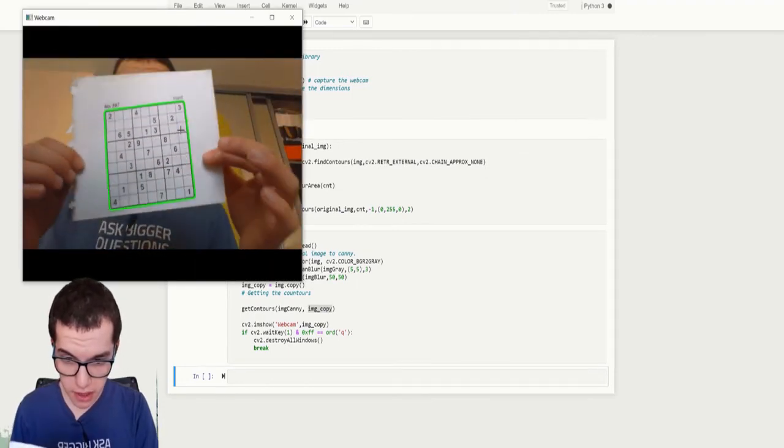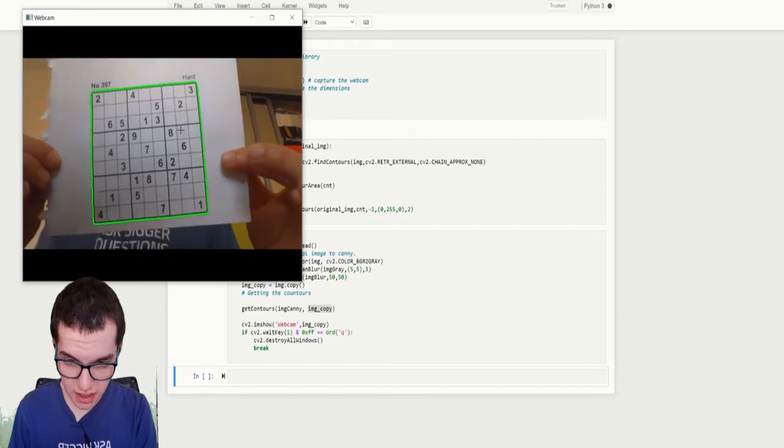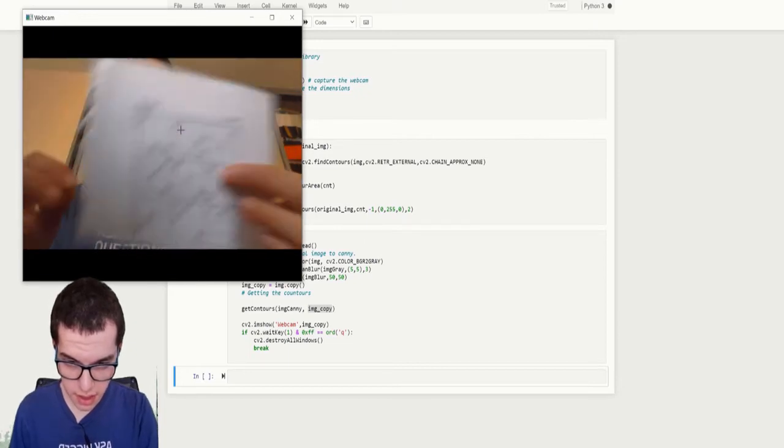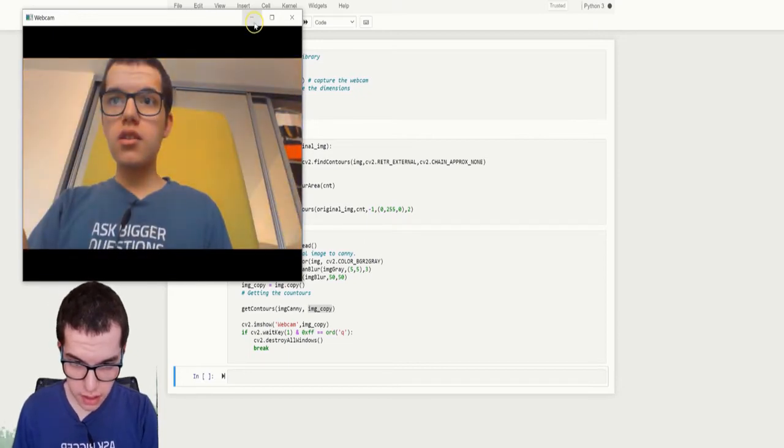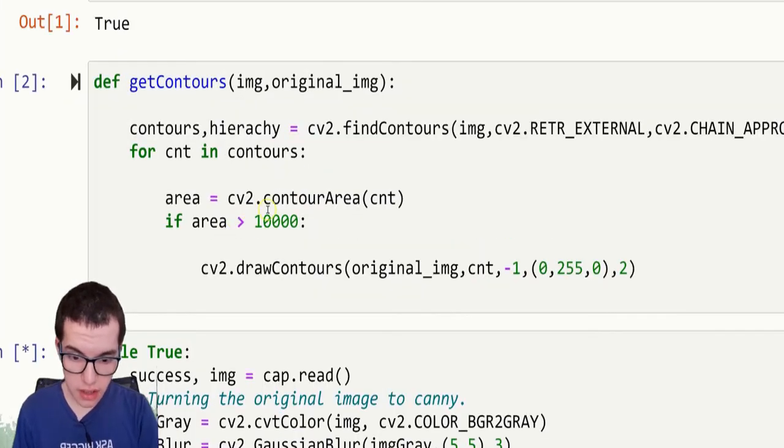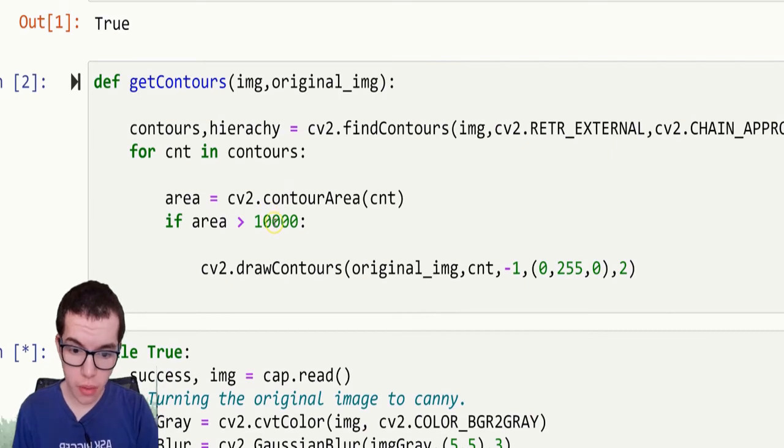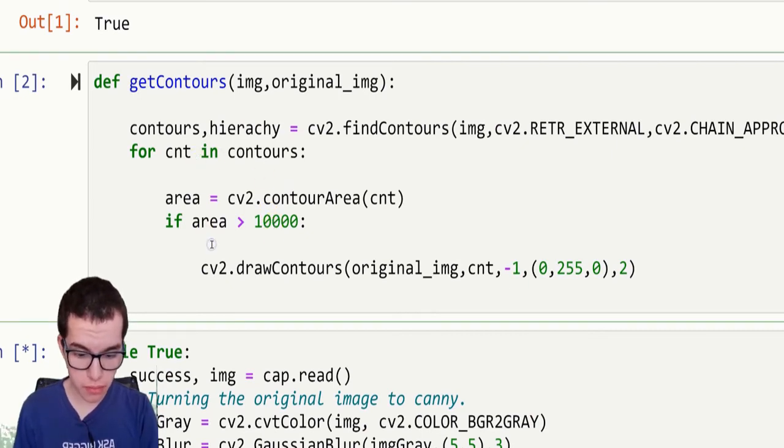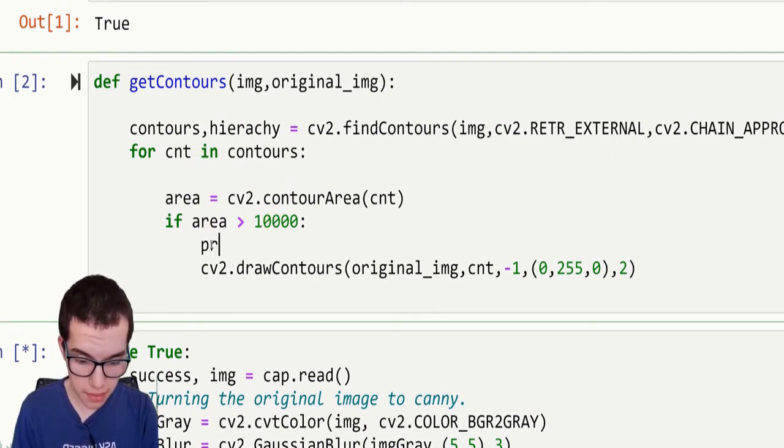Well, it works better, but it's still sometimes detecting the middle cells. So instead of going up, up, up and up, we can do print area.